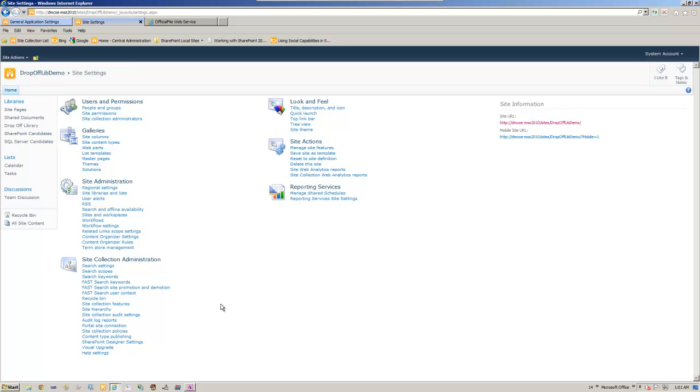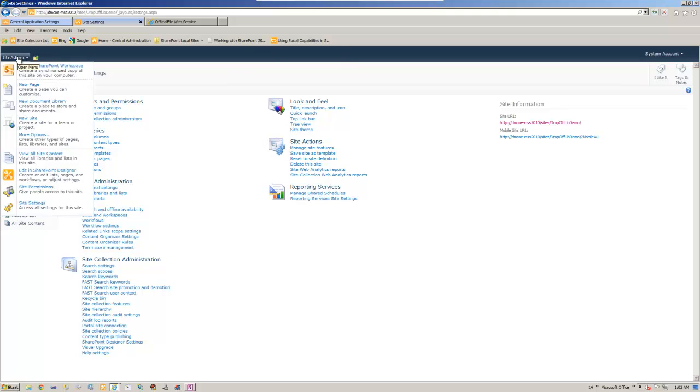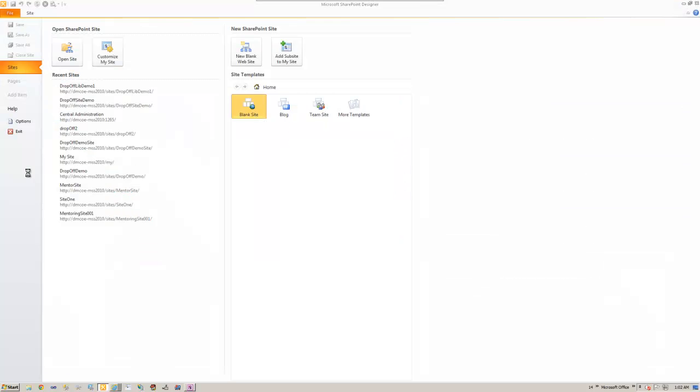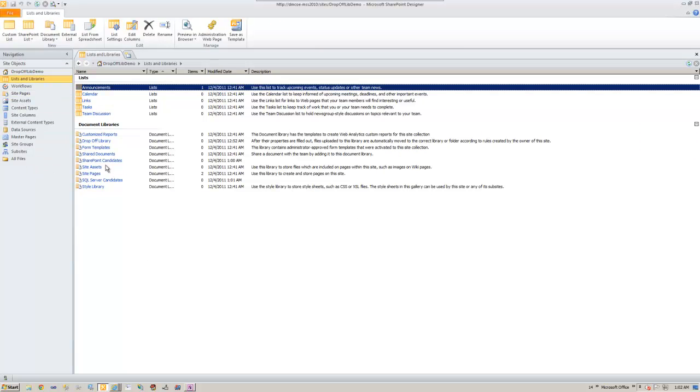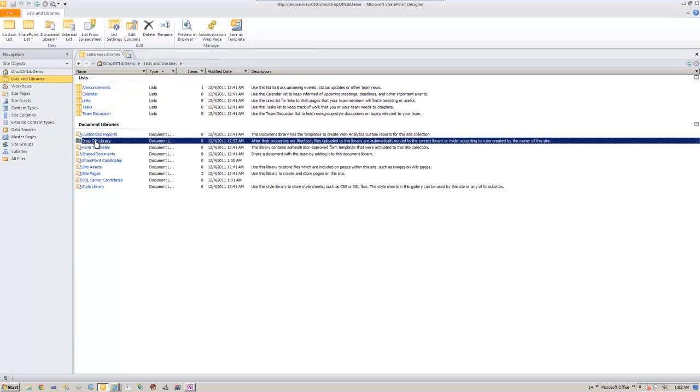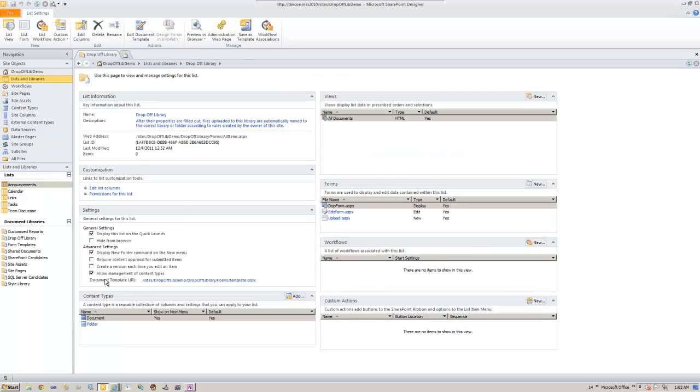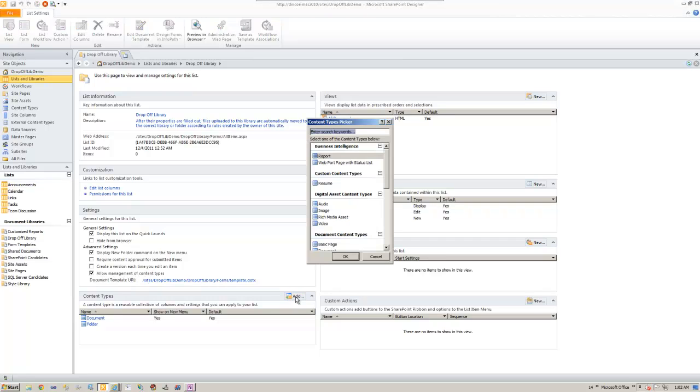Now that we have created the target libraries, we need to make sure that the content type is added on all the three. That is the source which is the drop-off library and the target, SharePoint candidates and the SQL Server candidates. Now there are two ways you can do it. One is going through the interface provided by the site or the quickest way is to use the SharePoint Designer. In drop-off library, allow management of content type is already checked, so we can go ahead and add our content type resume.